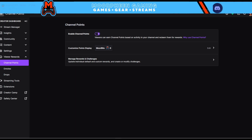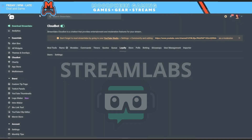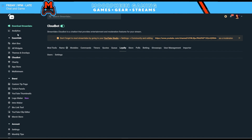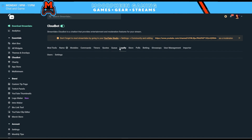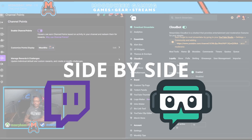If you're a Streamlabs user, go into the Streamlabs dashboard, scroll down to Cloud Bot, then go over to Loyalty, and then into Settings. Now let's compare them side by side.